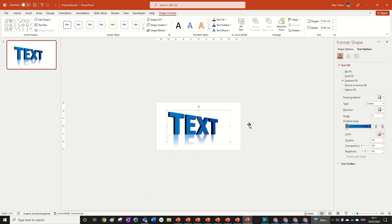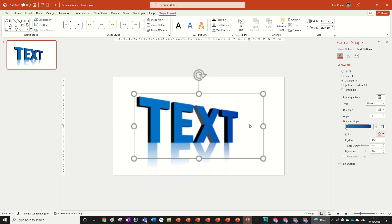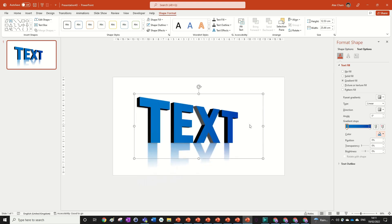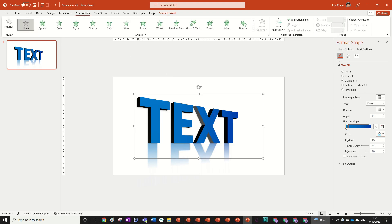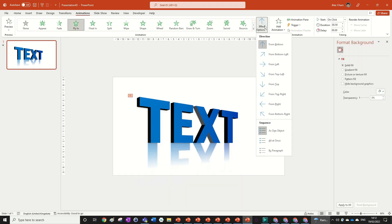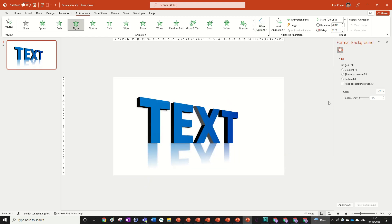Now we've got the shape formatted and we can start adding the animation, which is going to be a fly-in animation as shown in the preview. We're going to go to Animations while selecting our object, choose Fly In, and change the effect options in the dropdown to From Right.